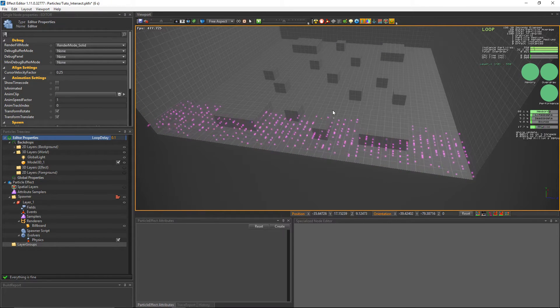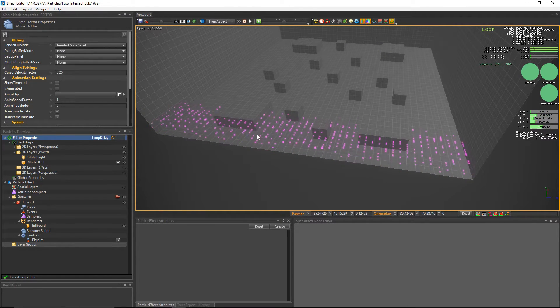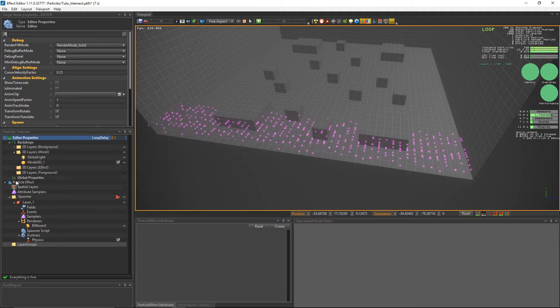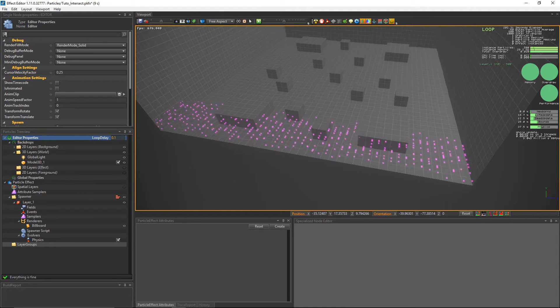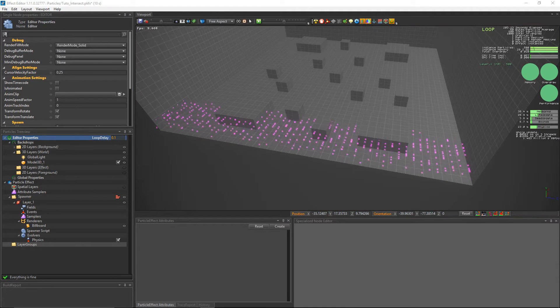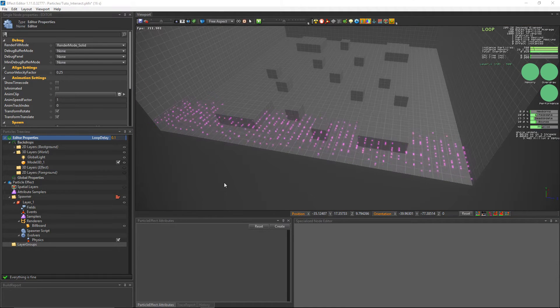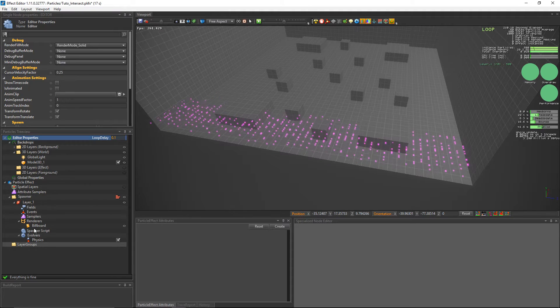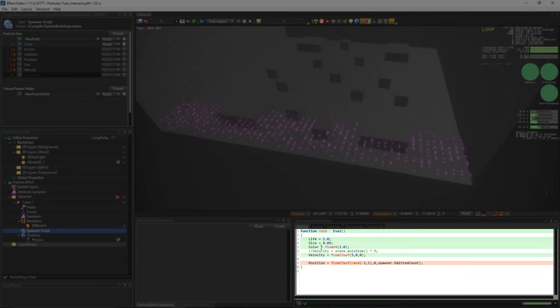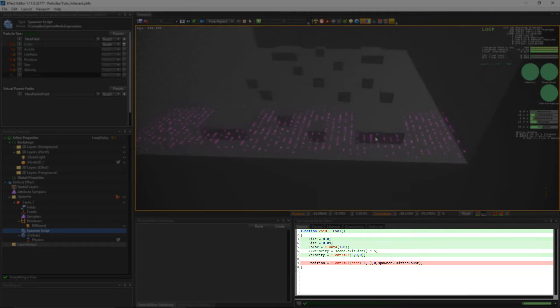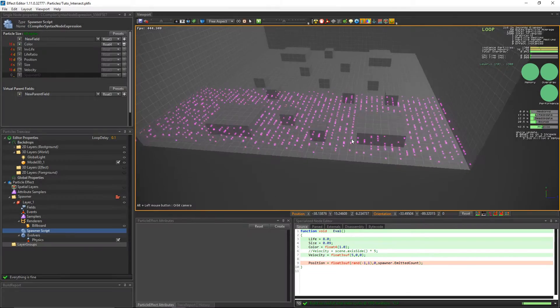The particles aren't living long enough so we'll increase it in the spawner script. Change it to 8. Alright, this is more like it.